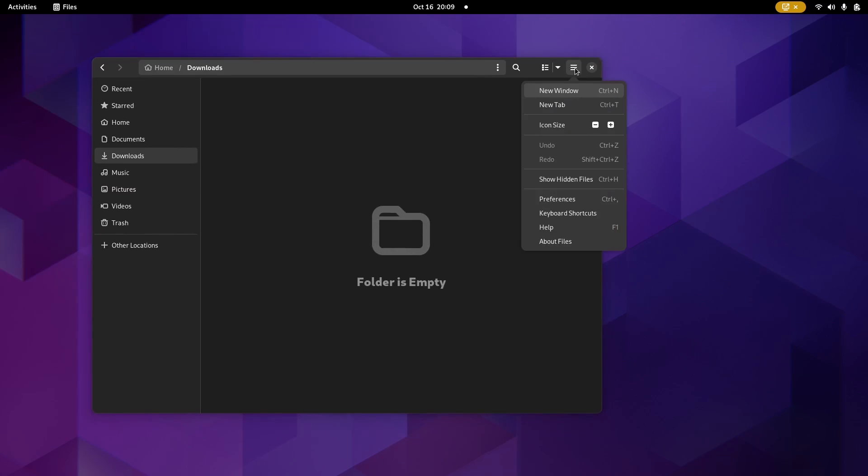Another thing, if you click on this, you've got your show your hidden files, preferences, keyboard shortcuts, help, about files.